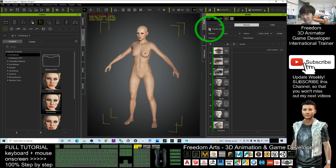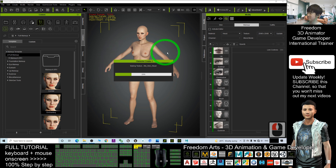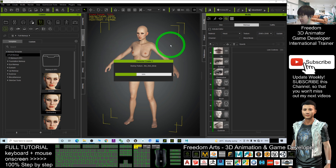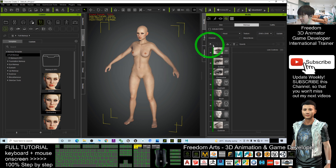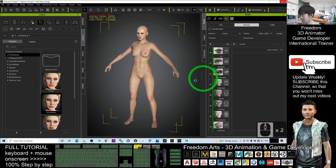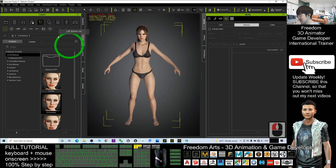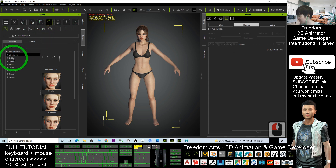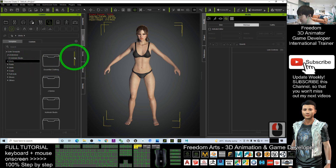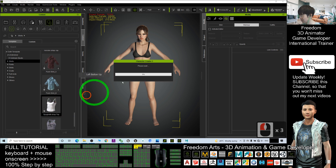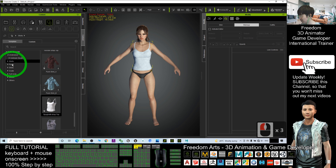Next I'm going to deactivate the editor and go back to the avatar. Next I'm going to apply the body shirt, and I'll apply pants.